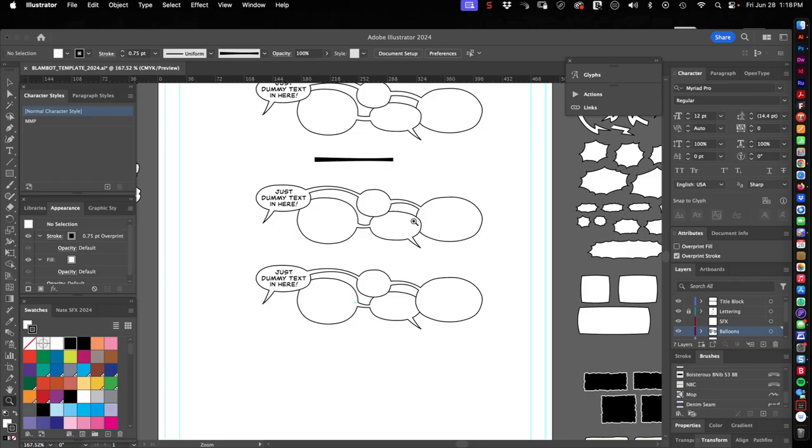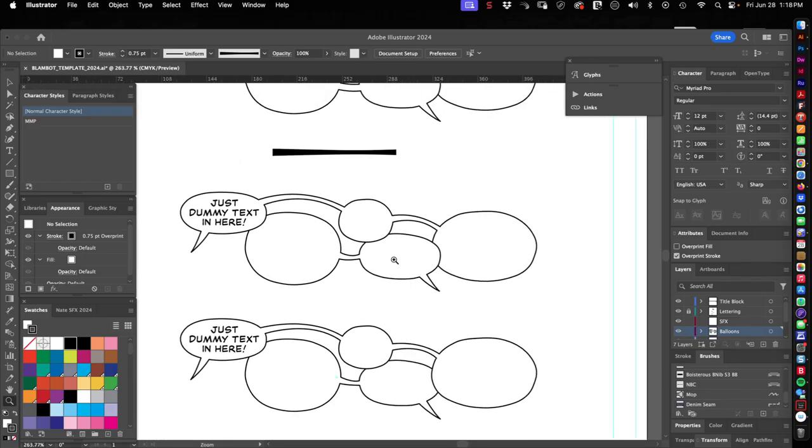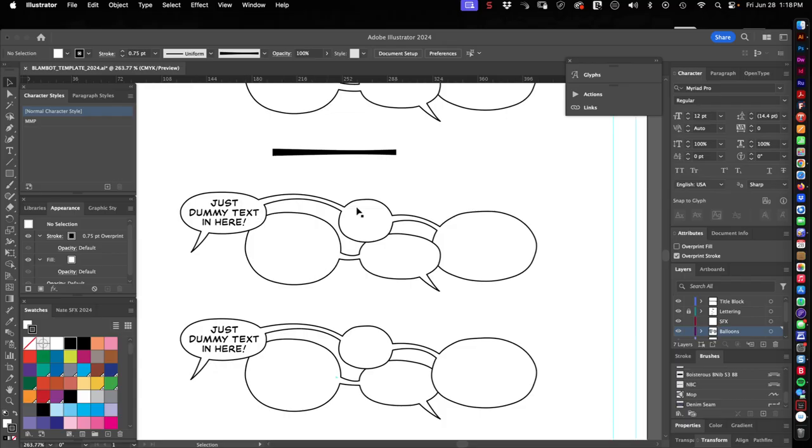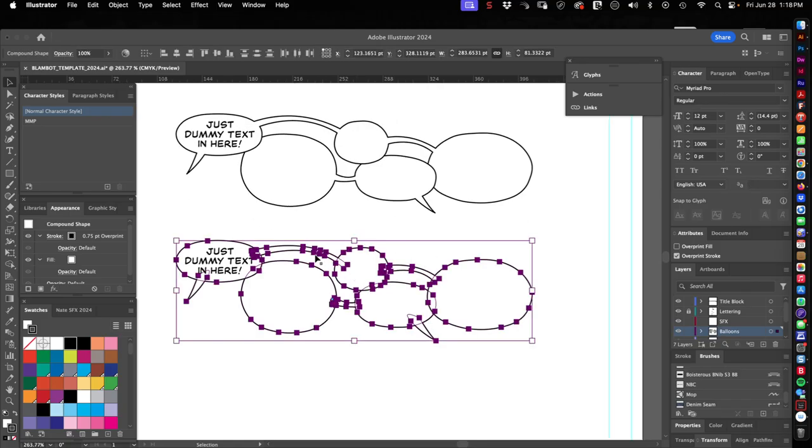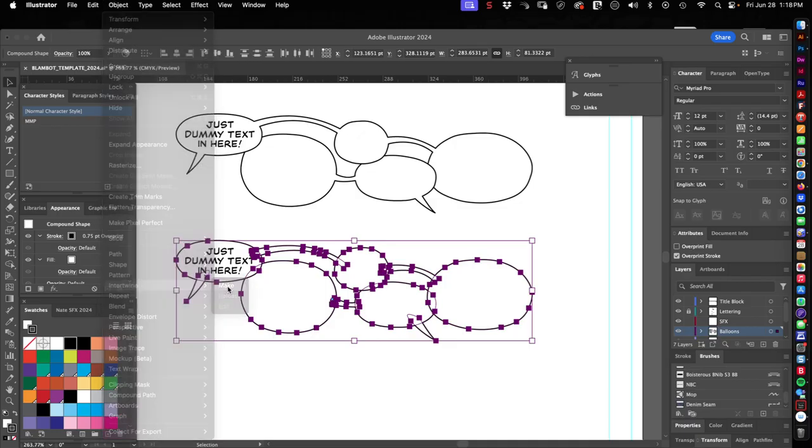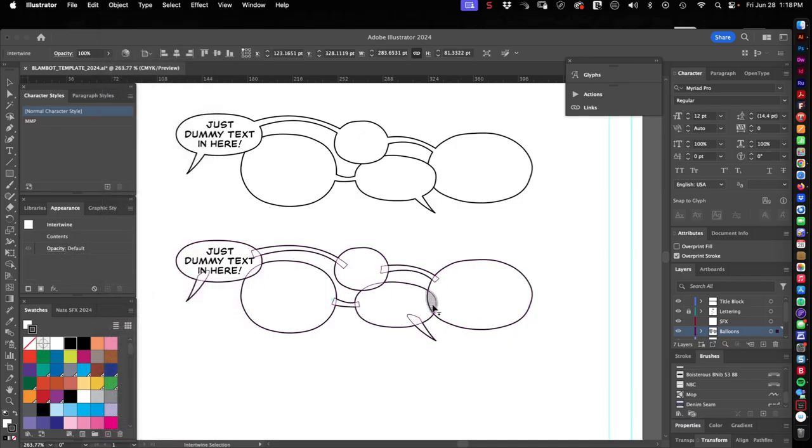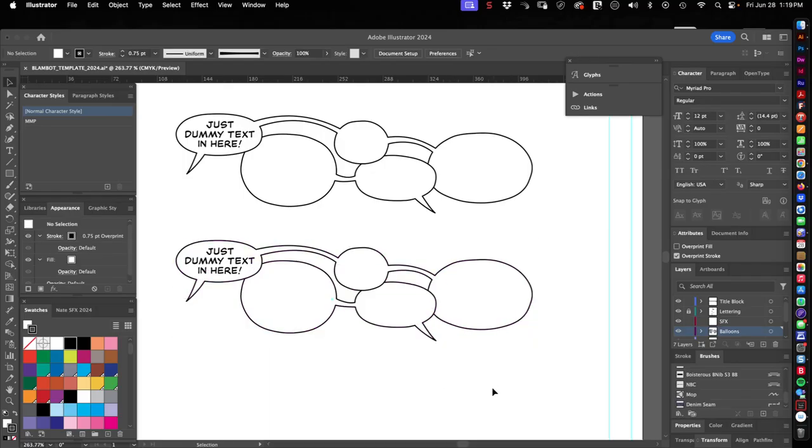If you wanted to go the extra step and make sure your balloons are in a uniform order—whereas this balloon is behind this one, this one's behind this one, and this one's behind this one—you can use intertwine now. We have this fancy new object intertwine make, and it would be this one right here that we'd have to flip over to the back. But that's it.